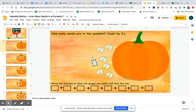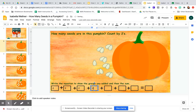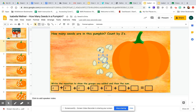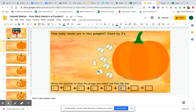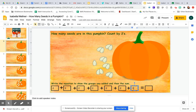I'm going to write those numbers in the equation boxes down here. It says write the equation to show the groups you added and then the sum. I added 2 plus 2 plus 2 plus 2 — let's see, how many groups of 2 do I have? 1, 2, 3, 4, 5, 6 twos, so that's six 2s plus 1 equals 13.